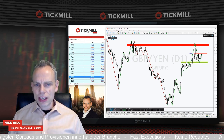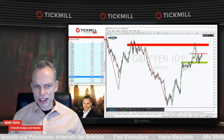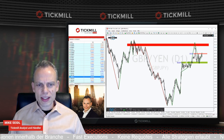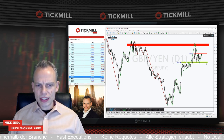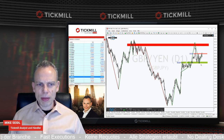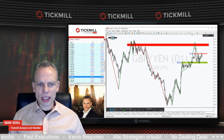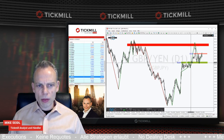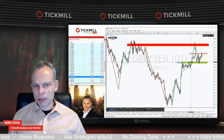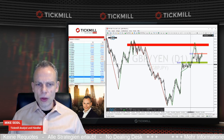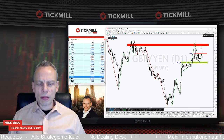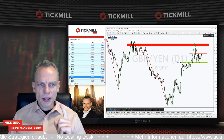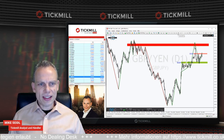Wenn man sich dieses Bild anschaut, kann dieser Abverkauf ohne weiteres erstmal wieder hier in die Unterseite reinlaufen. Hier ganz knapp die Marke 141 sollte man im Raum haben. Der Schwungbereich hier oben ist bei 141 bis ungefähr 141,2 bis 141,3. Also dieser Bereich, den ich hier grün markiert habe, ist relevant am Markt und den sollte man auf der Uhr haben.